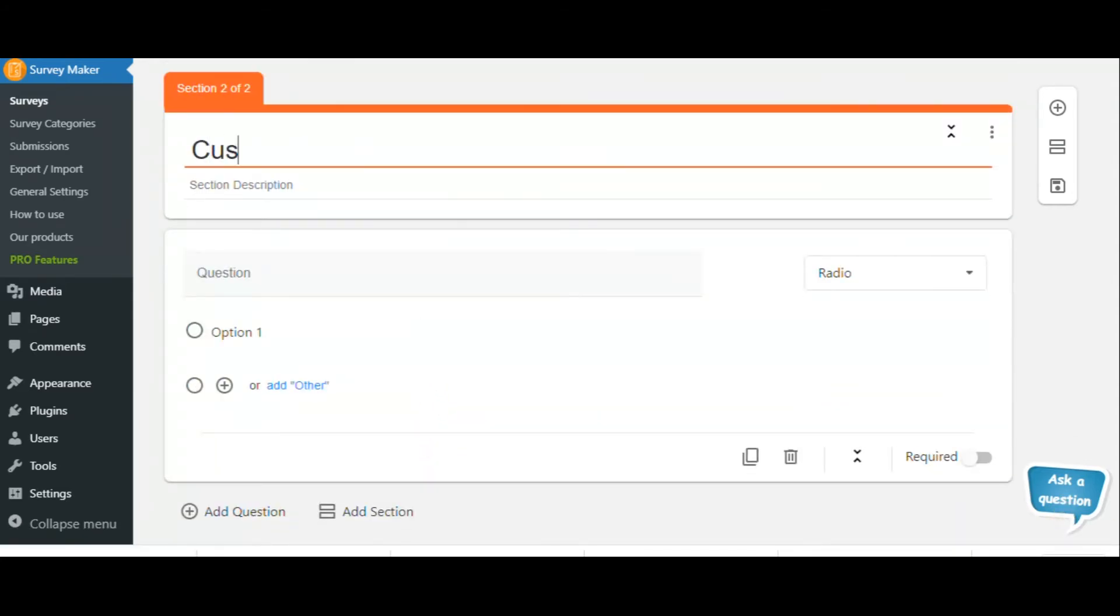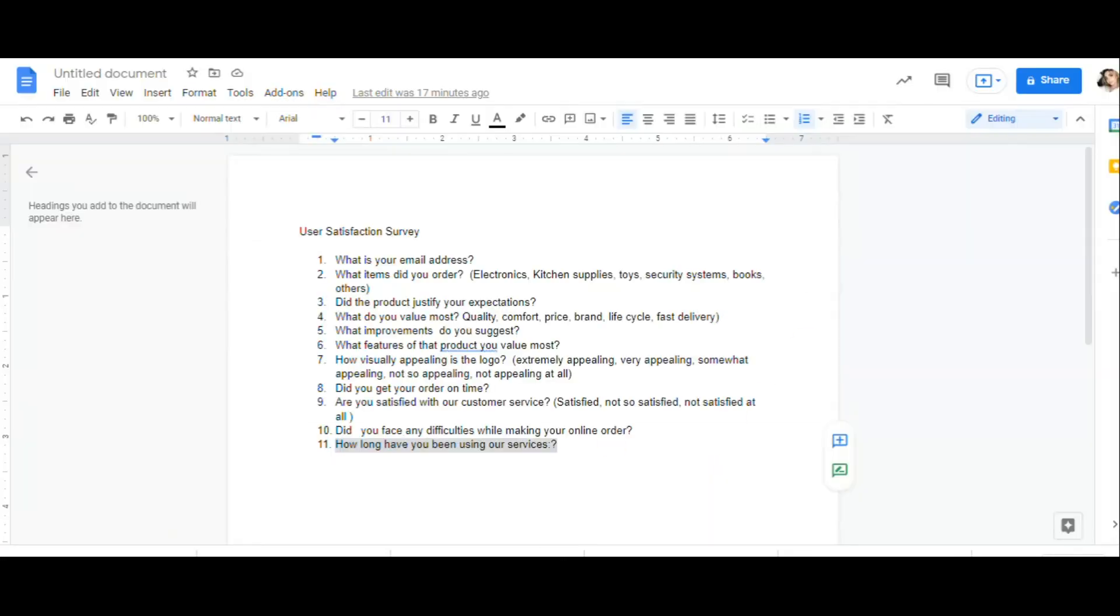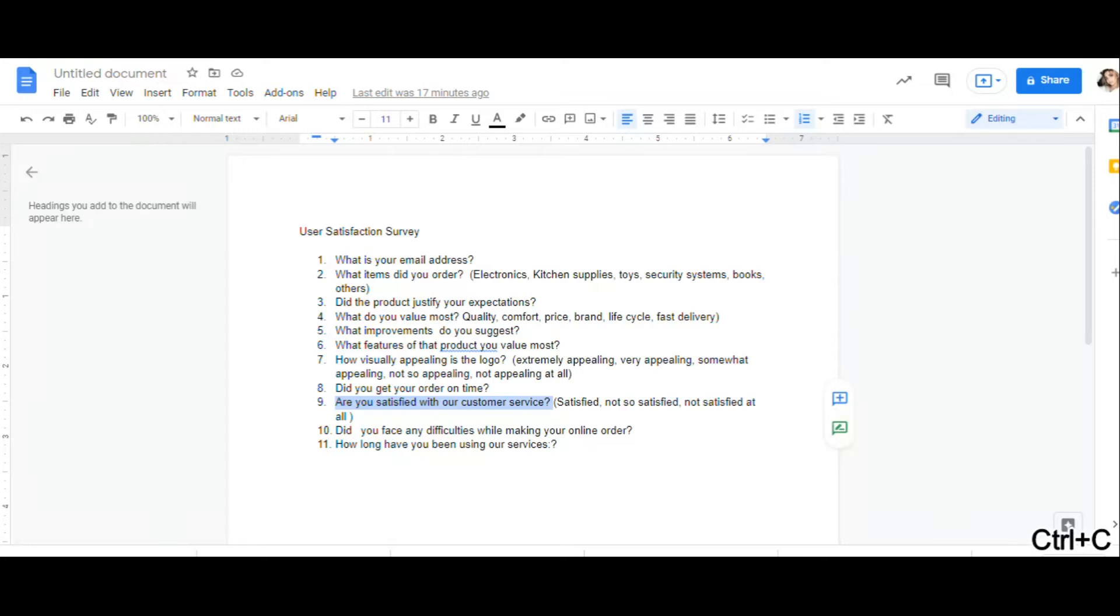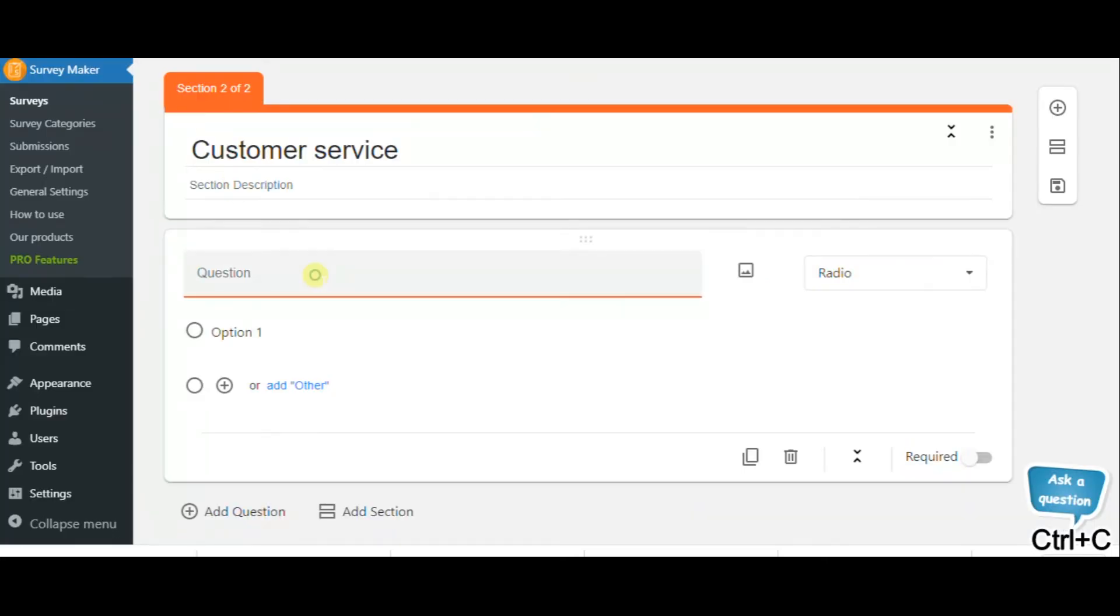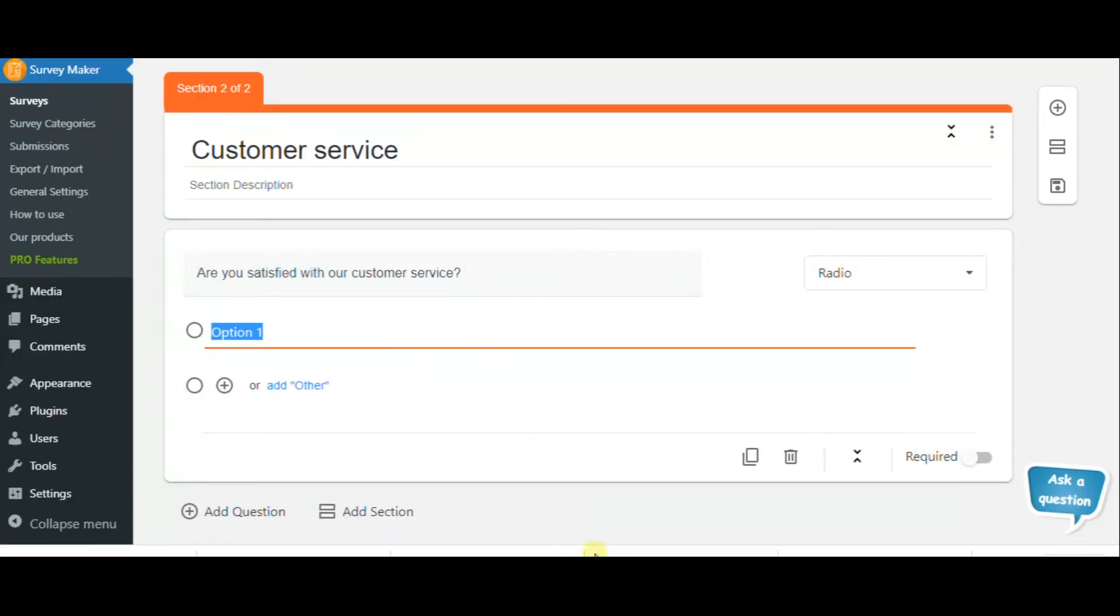And see, we can add different types of sections in one survey. For example, customer service can be another section where we can add as many questions as we want. For example, are you satisfied with our customer service?